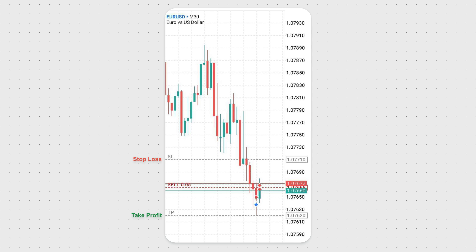A long position is closed at the blue line, also known as the bid, while a short position is closed at the red line, also known as the ask.